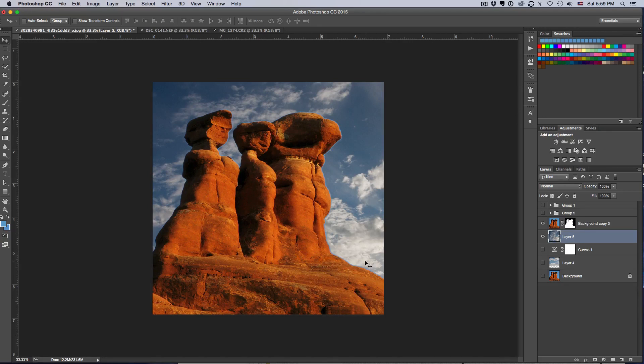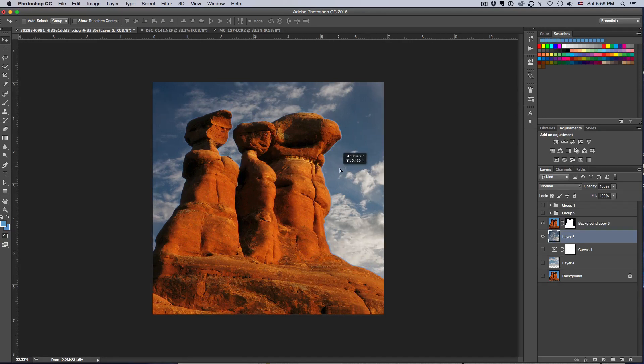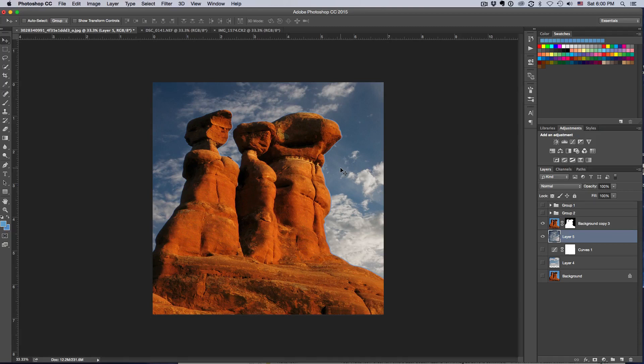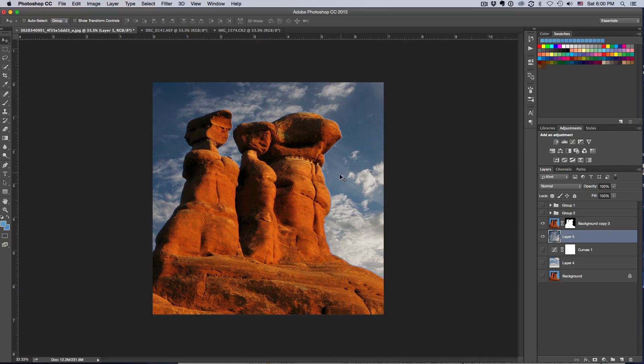And you'll notice that because the light is coming from the right, this is automatically working better and it's blending more. Now it's just about moving it, free transforming it, and coming out with what you're happy with. There's no right and wrong in photography, and there's definitely no right and wrong in Photoshop. It's up to your creativity, it's about your looks.